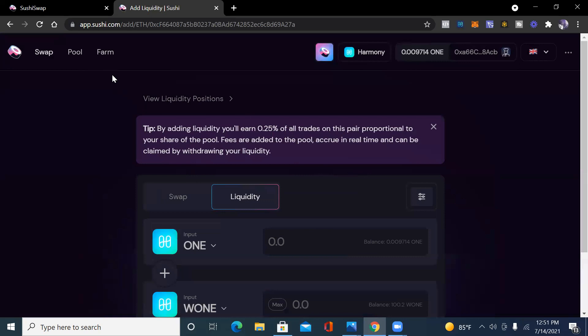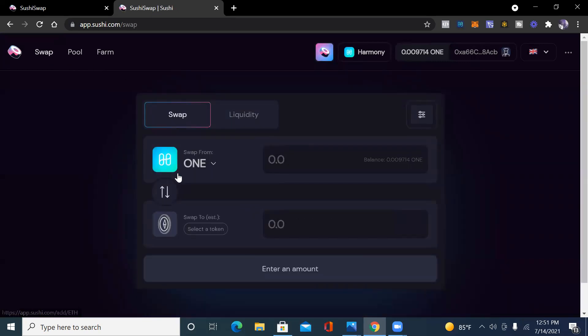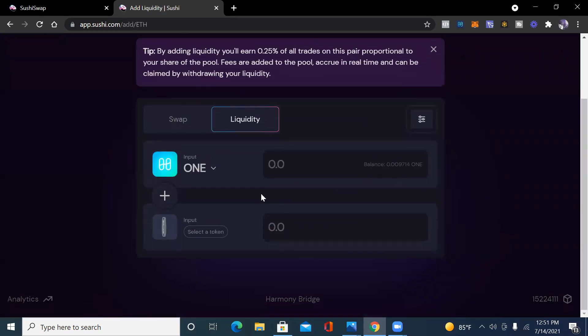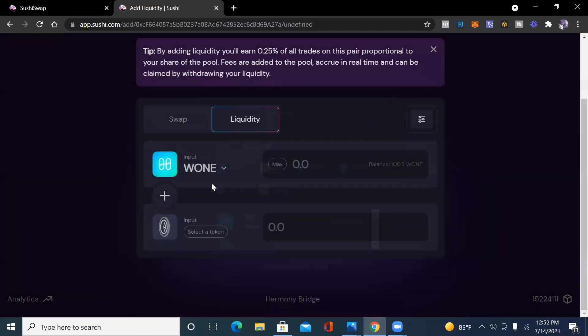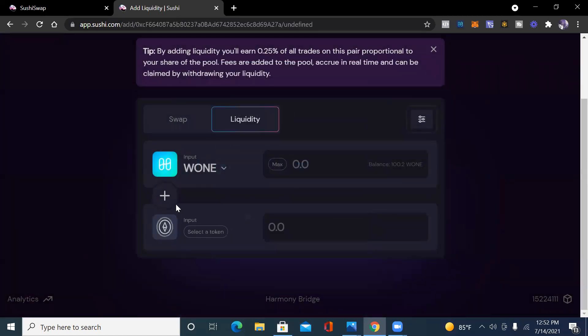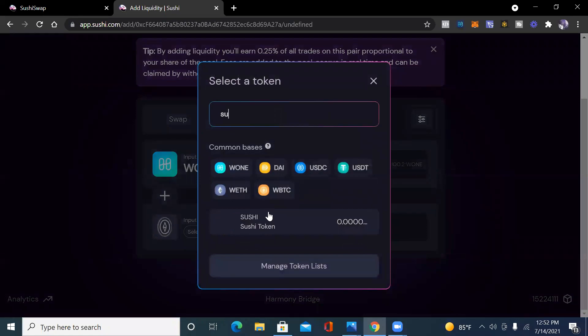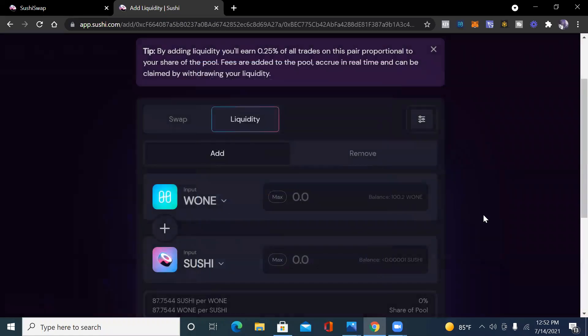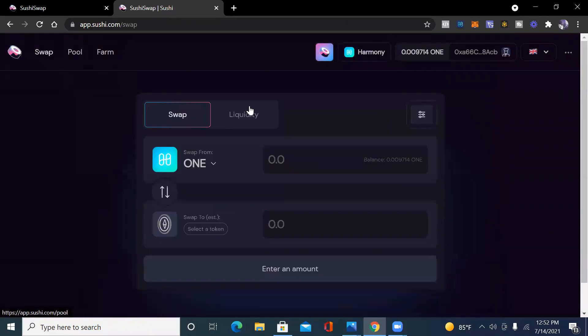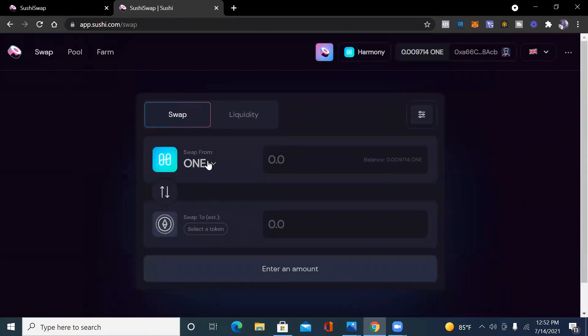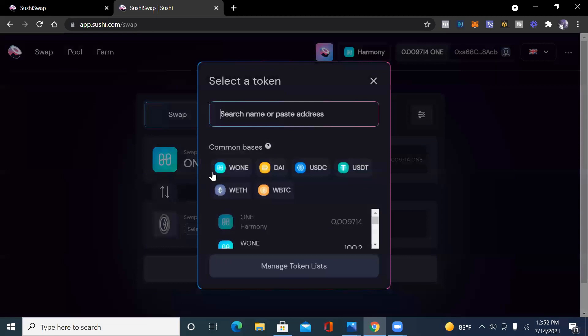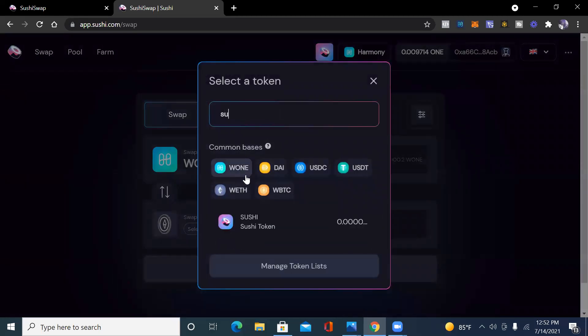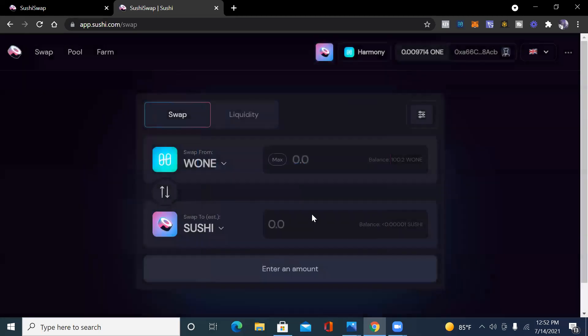Now let's add liquidity. We got one more step. This is the one step you have to make sure you do. We want to go from wrap ONE to Sushi. But as you can see we don't have any Sushi, so we have to convert some wrap ONE into Sushi. This is how we do it. We go to the swap, we go from wrap ONE to Sushi.